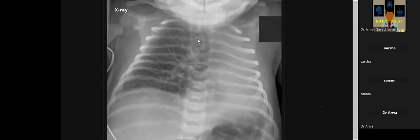This part is about unilateral hemithorax difference — either hyperlucent unilateral hemithorax or opaque hemithorax.